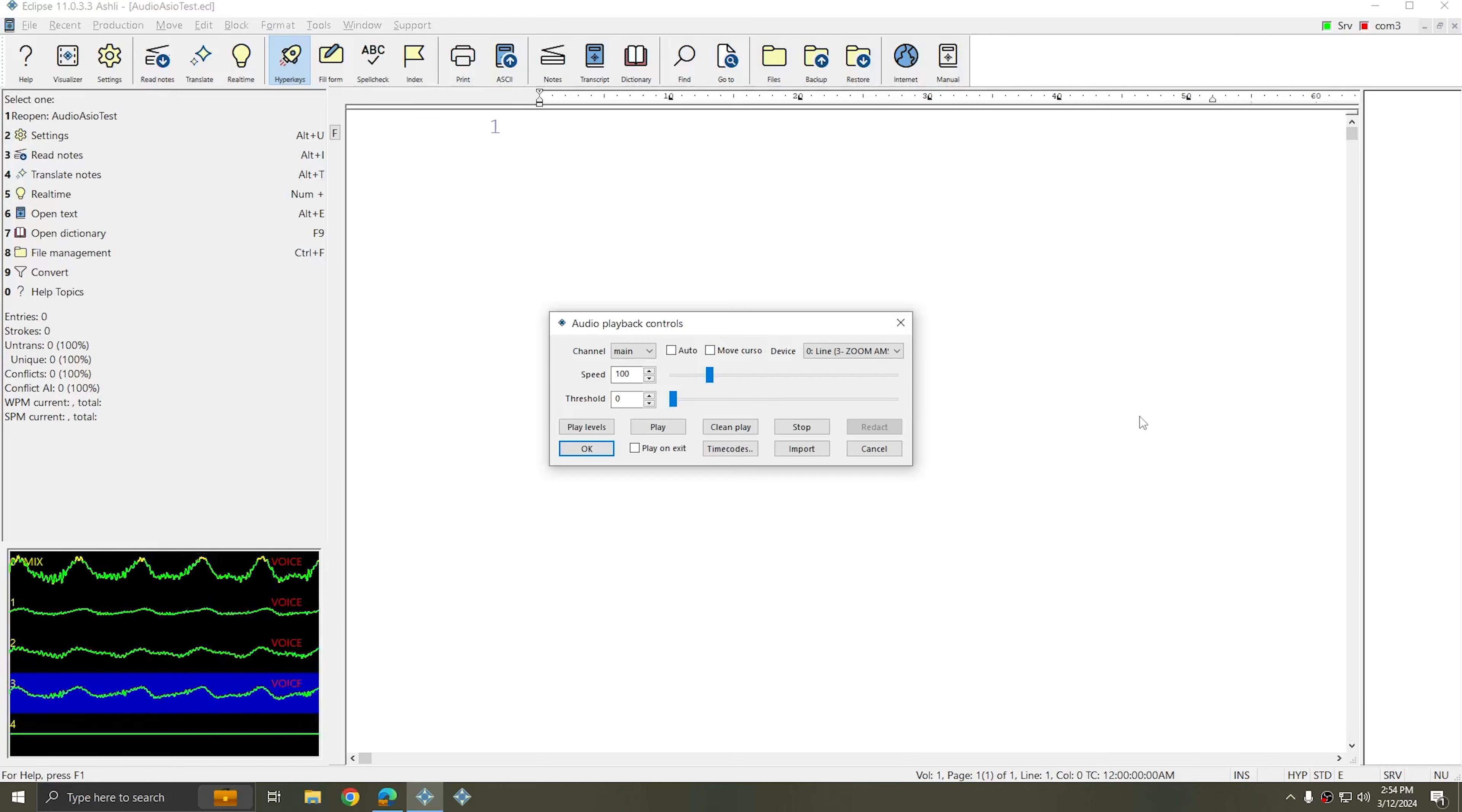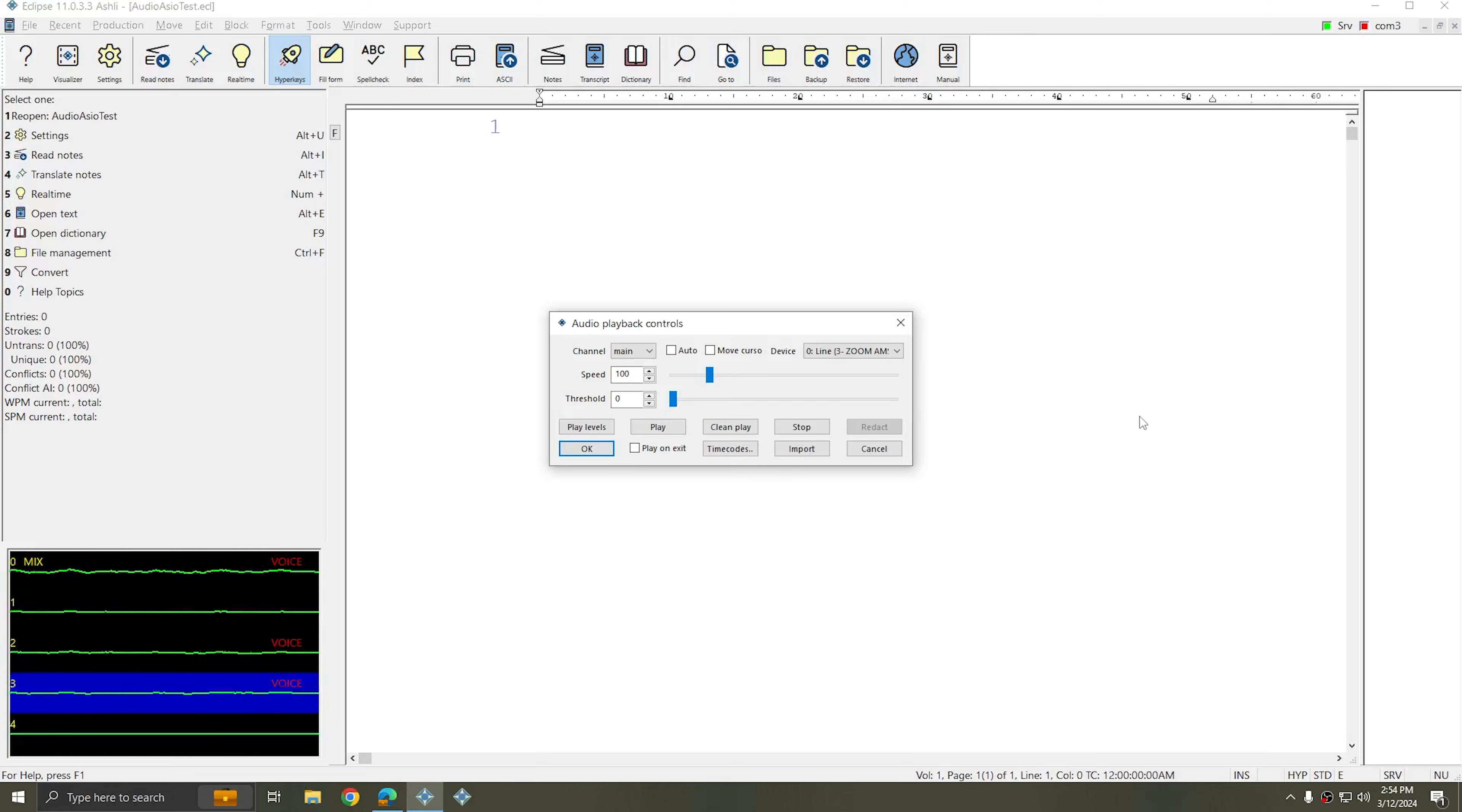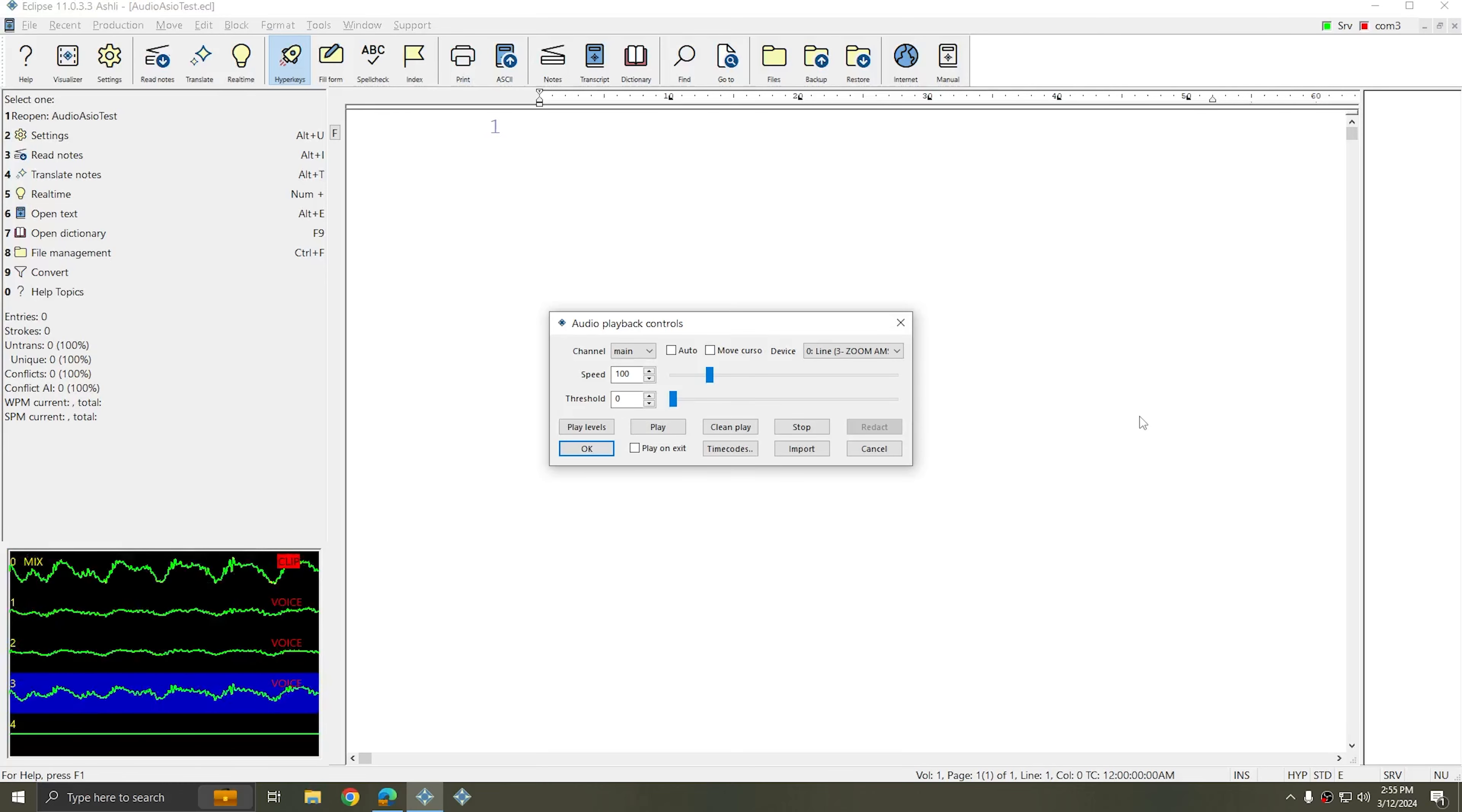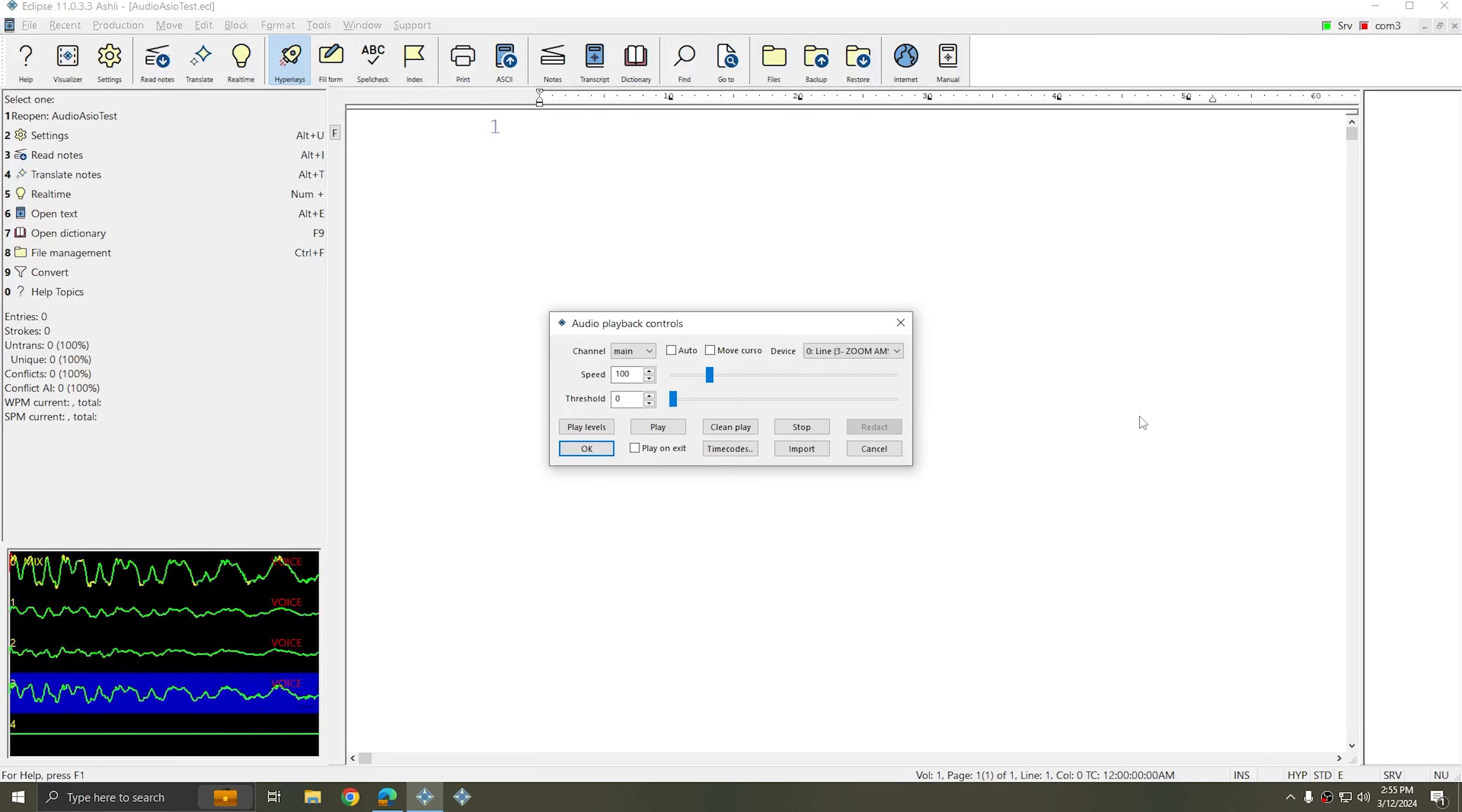You can use the waveform display within Eclipse to stay in tune with the proceedings and make sure that your recording is performing the way that you need it to. You can listen to your recording at any time during real time to make sure that the results you're getting are correct, and since you're using a multitrack device, you can make changes on the fly anytime it's necessary.